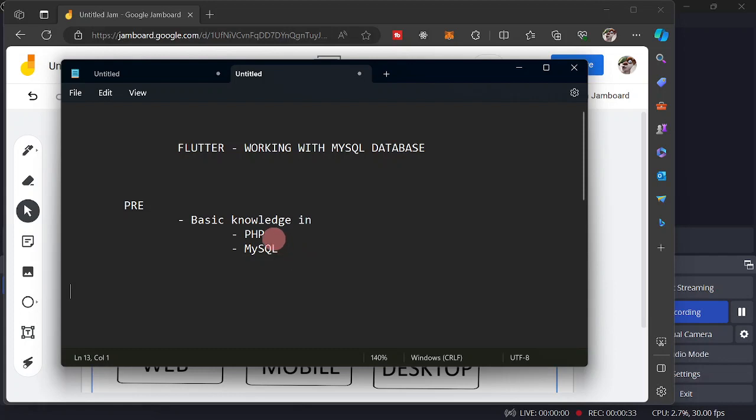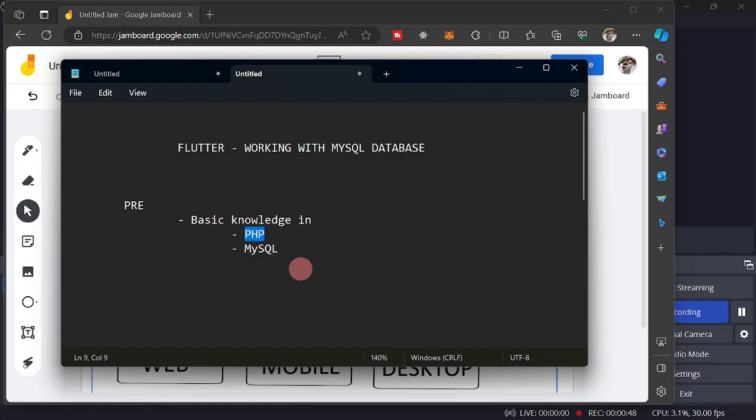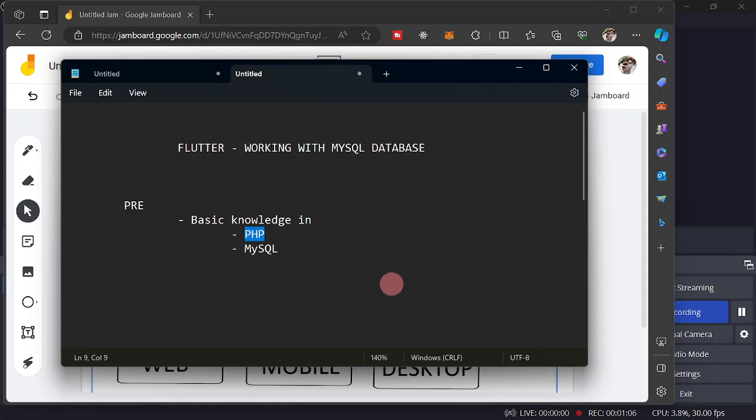Then how about for the PHP? You need to have some basic knowledge on PHP because PHP is going to work as the intermediary between our Flutter app and our database. So if ever you think you lack knowledge on PHP or MySQL, I would suggest that you are going to take some courses on PHP or MySQL before proceeding with this series.